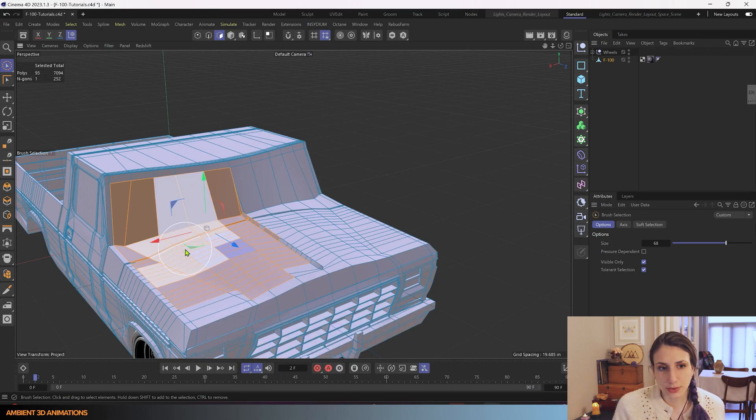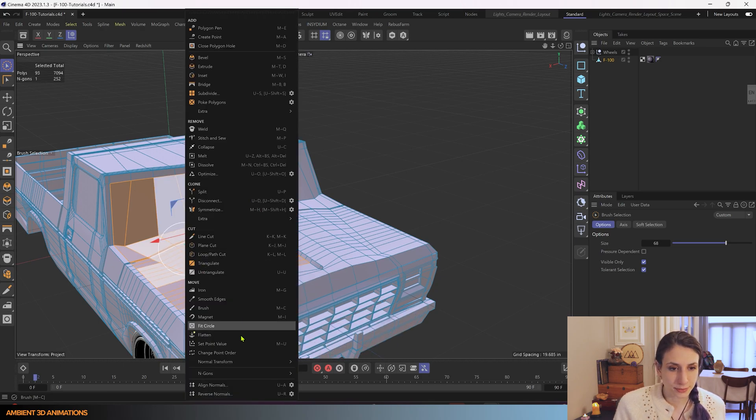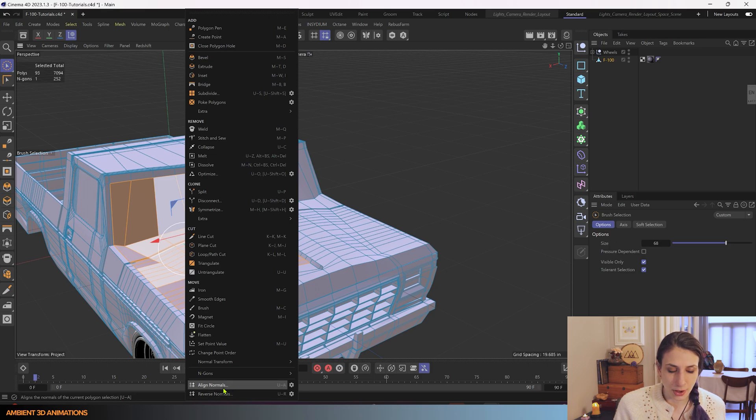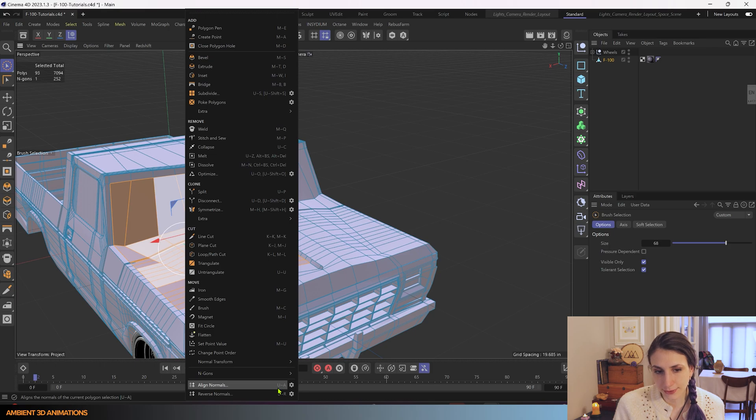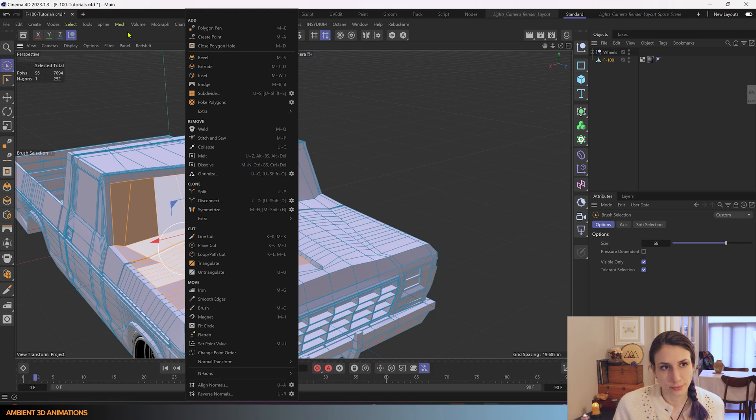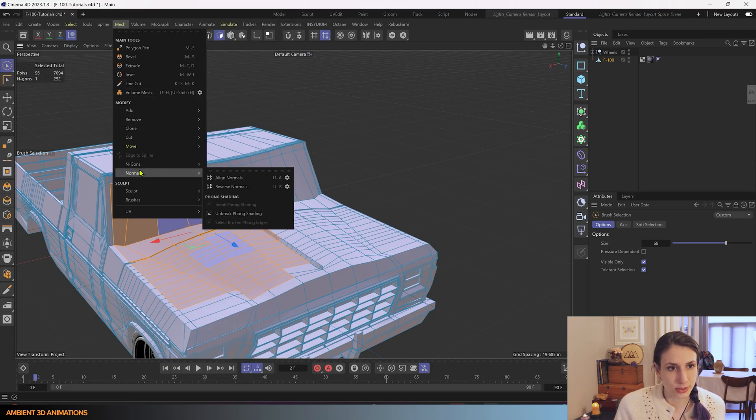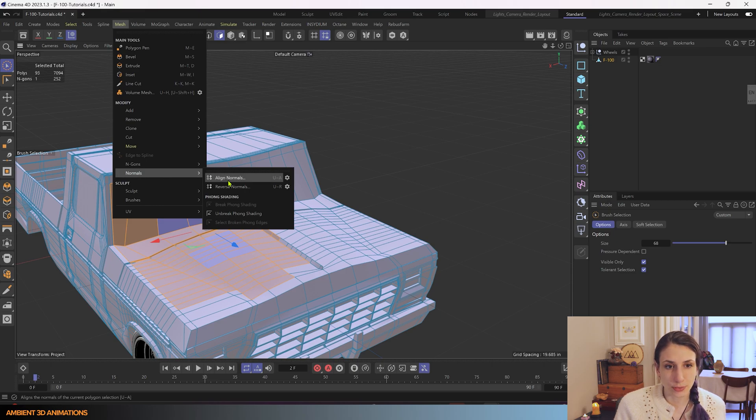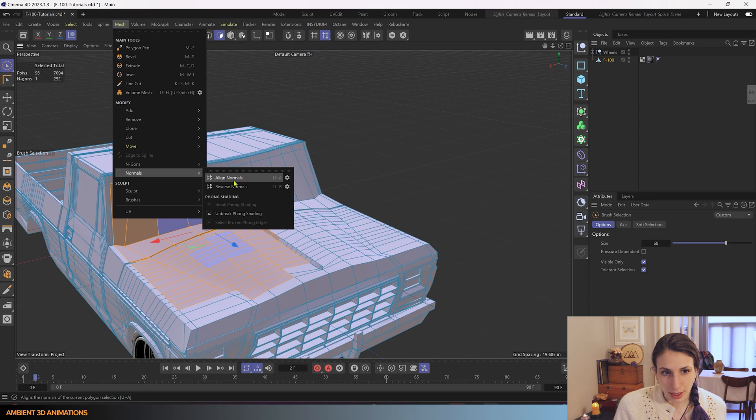Well, one way you can do this is if you right-click, you'll see this other option called Align Normals. And again, it tells you the hotkey for it is UA. You'll see this tool again under Mesh Normals, and you'll see Align Normals UA again.